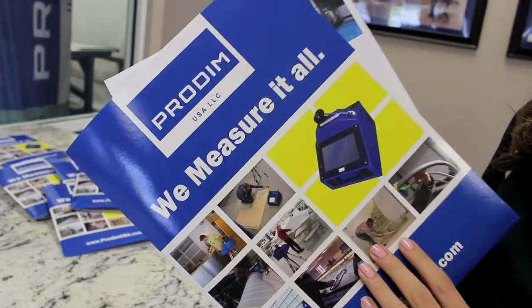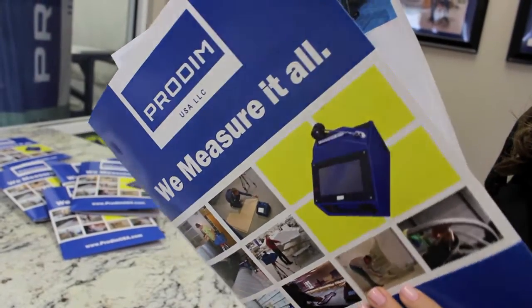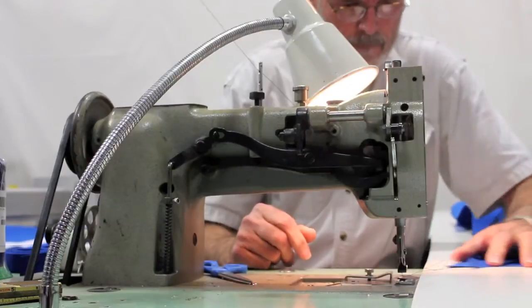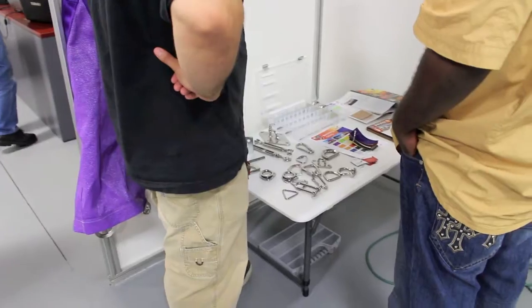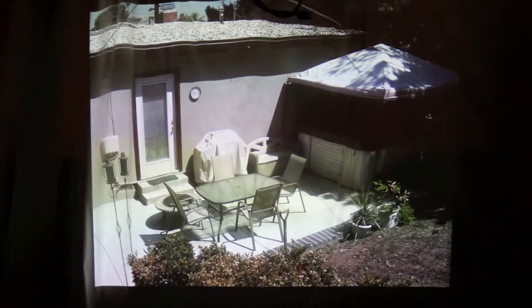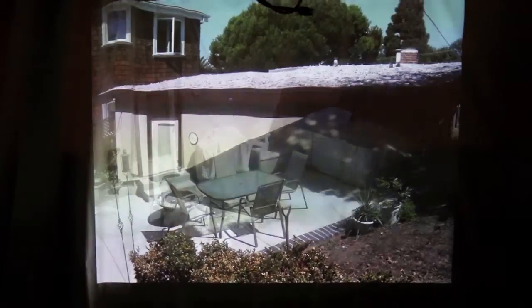Protem sells a digitizing device that is used for 3D measurement in a lot of different industries. They sell to metal, wood, stone, glass, canvas.